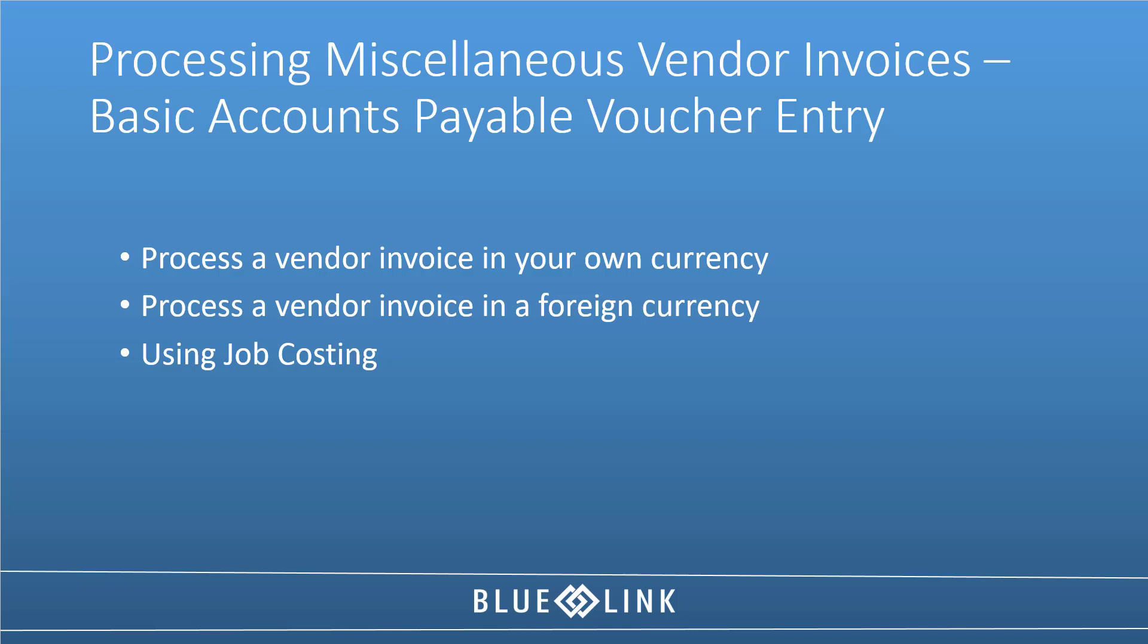So let's look at the basic accounts payable voucher entry. Think of this as recording of vendor invoices course 101. We're going to deal with basic invoices from suppliers for miscellaneous things like office supplies or maybe software or services.